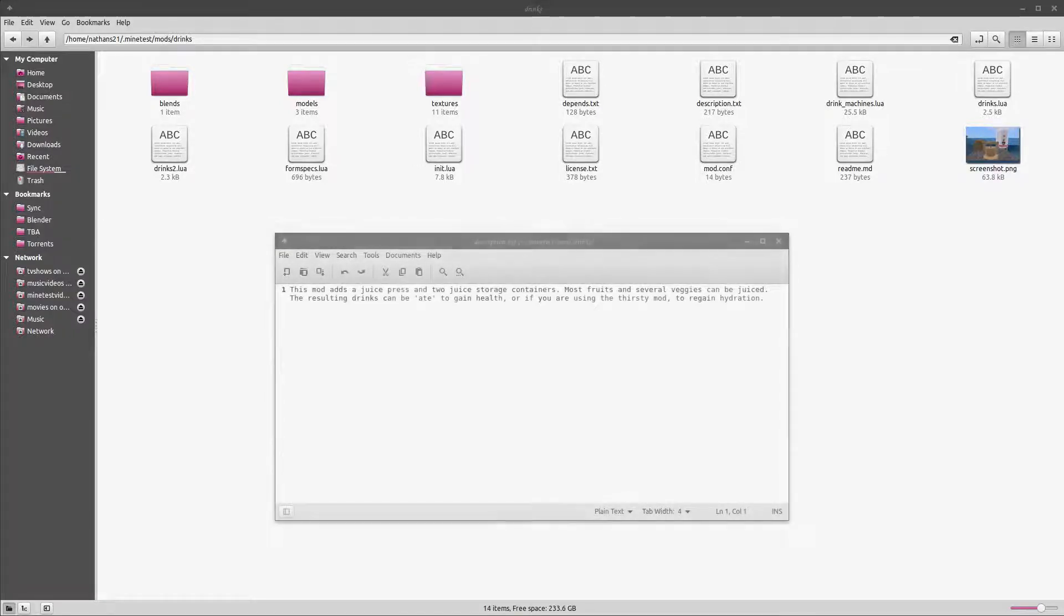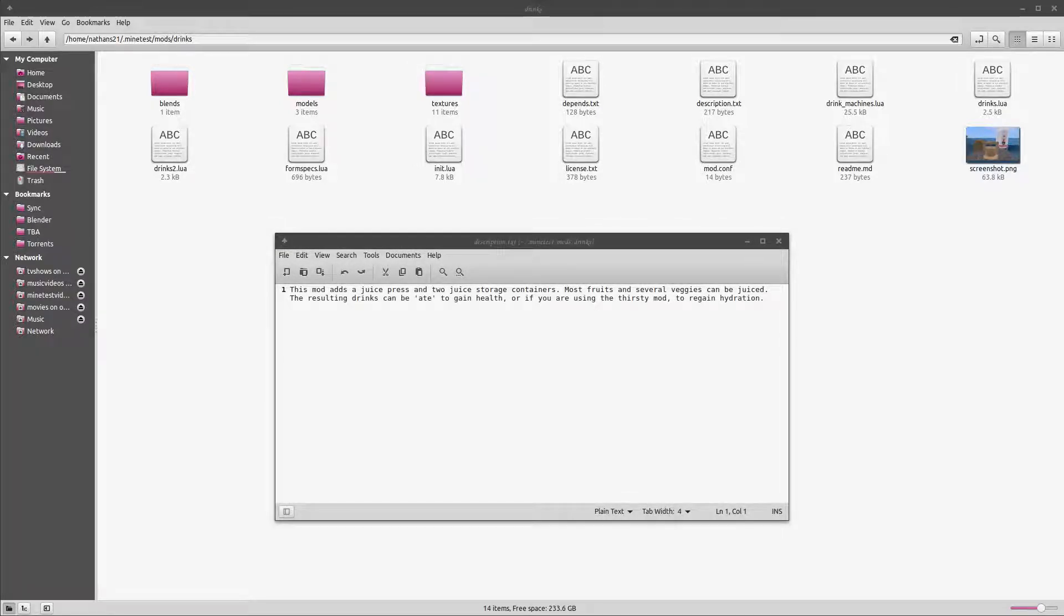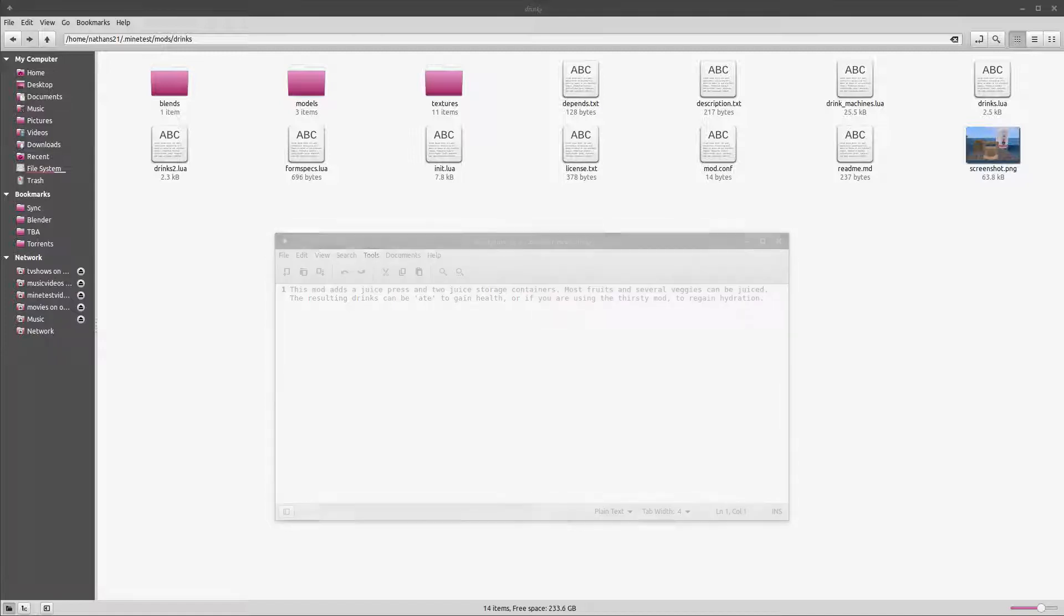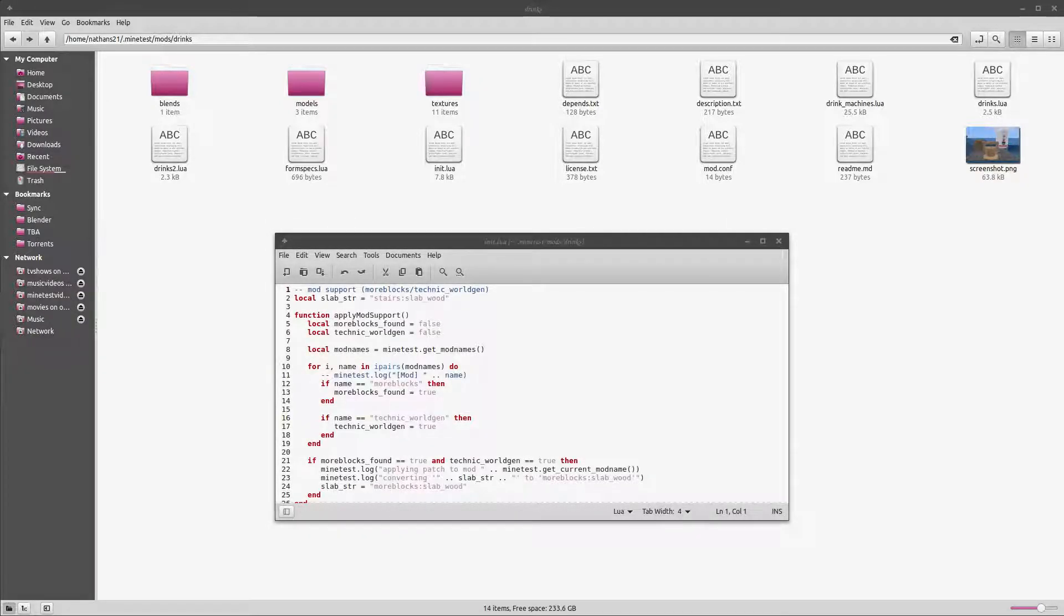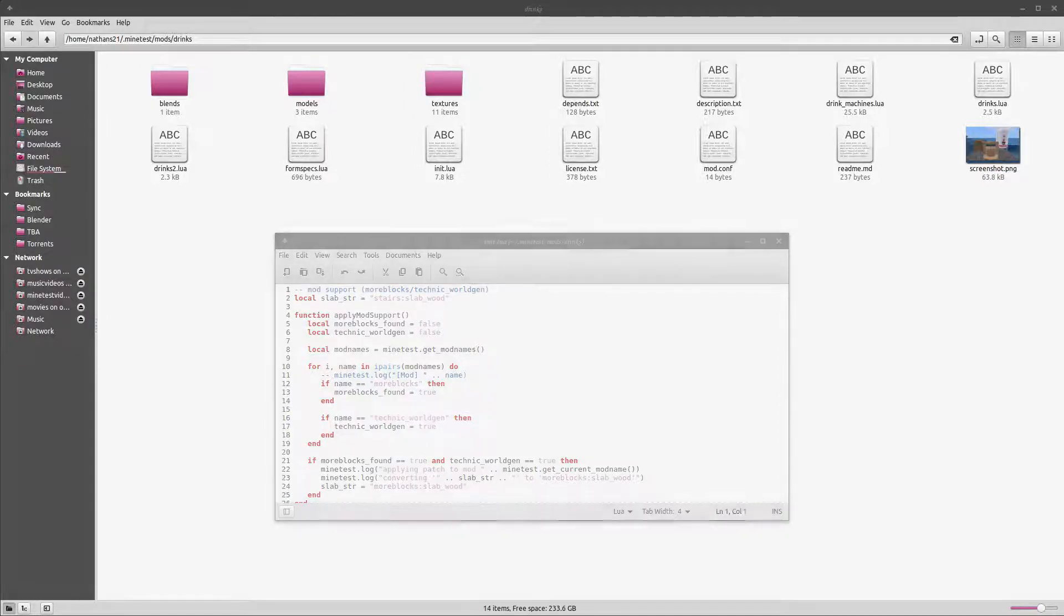The description.txt file just has a short description of what the mod is or does. This is visible in game on the mods tab. Init.lua contains the code for the mod. The code can be broken down into multiple files, and we'll cover that in detail when we get further along with modding.